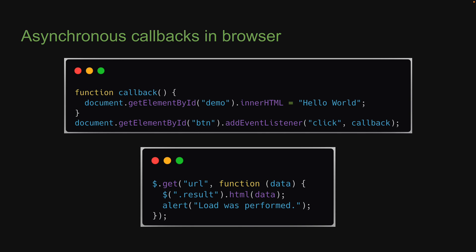Alright, with this understanding of callbacks, let's proceed to the next video where we will resume learning about the different built-in modules in Node.js. I'll see you in the next one.